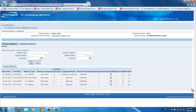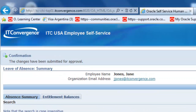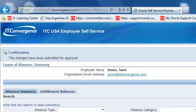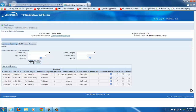The changes have been submitted for approval, so your absence has been submitted successfully. Now, your manager will receive a workflow requesting their approval, and you will get a notification stating if your absence was approved.